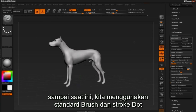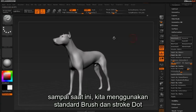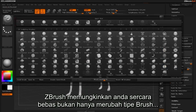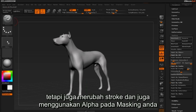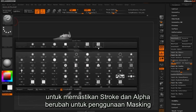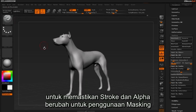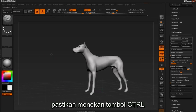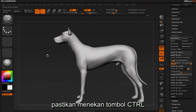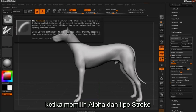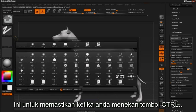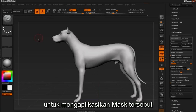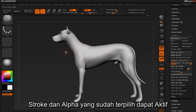We've used the standard brush and the dot stroke so far. ZBrush allows you to change not only your brush types but your stroke, and also apply an alpha to your masking. To ensure that the stroke and alpha are changed for masking purposes, be sure to hold down the Control key while you select the alpha and/or stroke type. This ensures that when you hold Control to apply a mask, the selected alpha and stroke type will be activated.